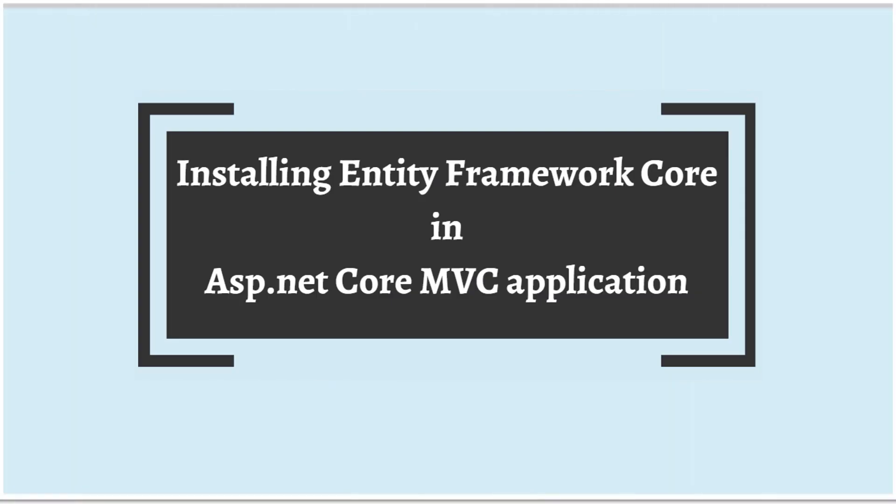Hi, this is Sahana. In our today's session, we are going to see how to install Entity Framework Core in ASP.NET Core MVC application.